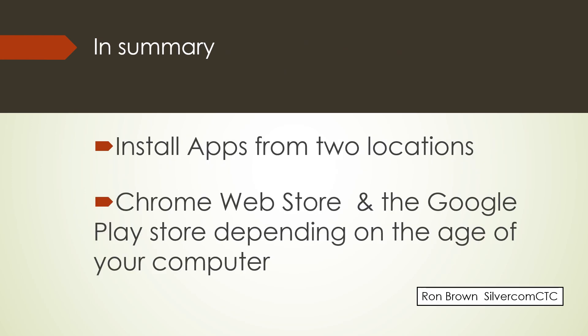In summary, install apps from two locations on a Chromebook. They can be installed from the Chrome Web Store and the Google Play Store, depending on the age of your computer. It's Ron Brown with SilverCom, Computer and Technology Club. Enjoy your Chromebook.